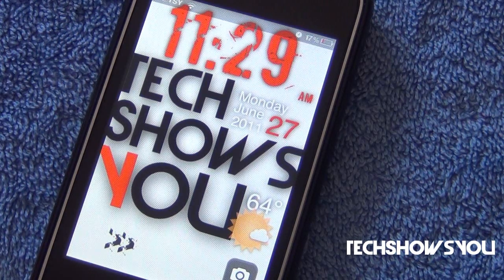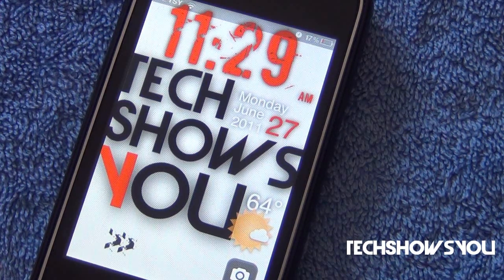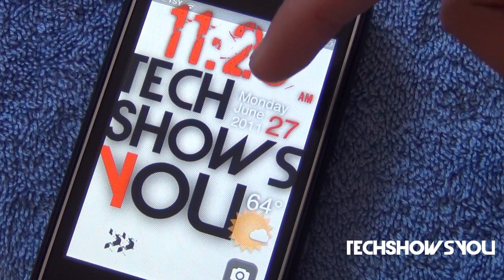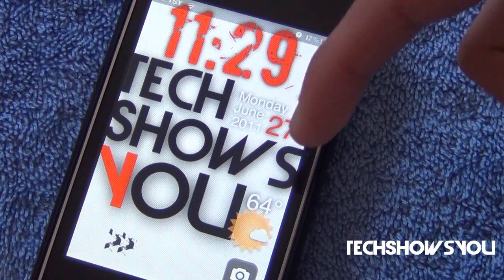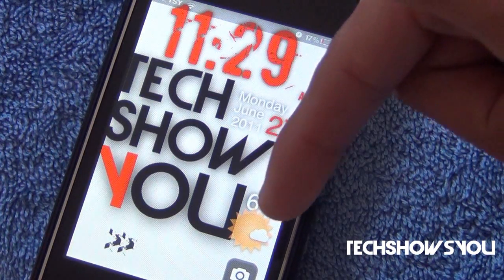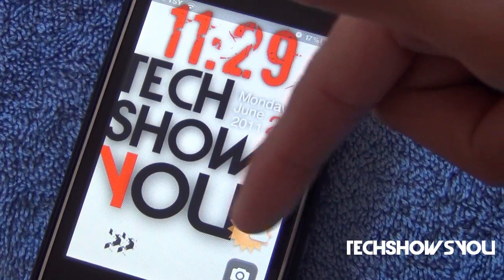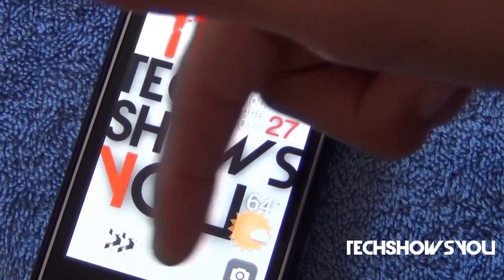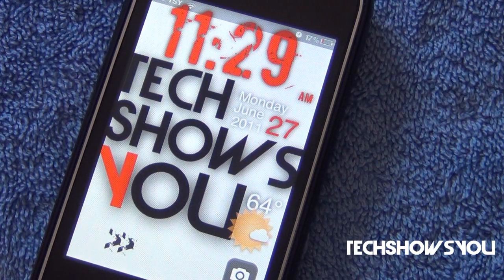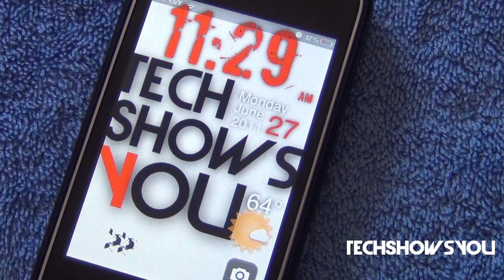Now as you can see, this is the one that I made for this video. I have 11:29 up here and AM. I have Monday, June 27, 2011. There's a weather widget over here, and a custom slider. You will be able to make something like this directly from your iDevice.